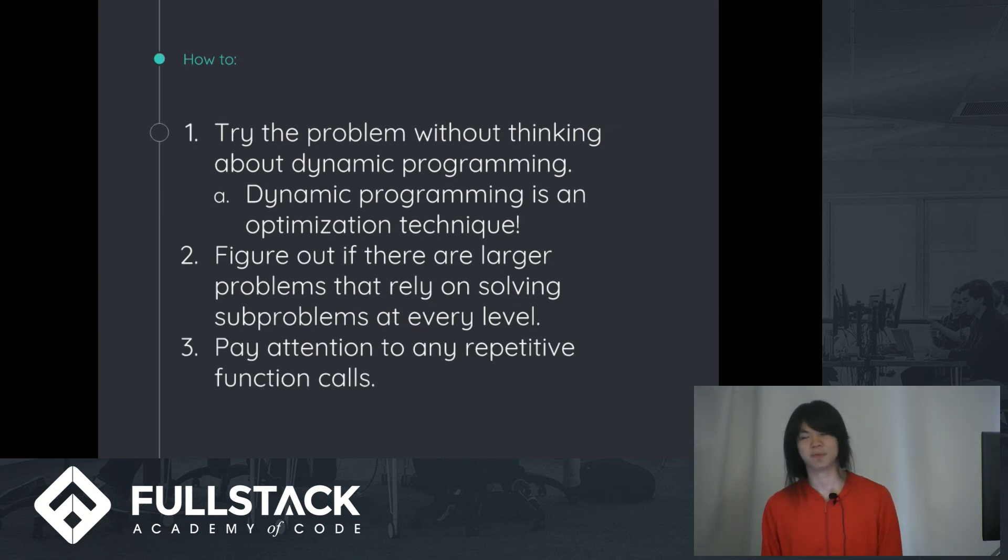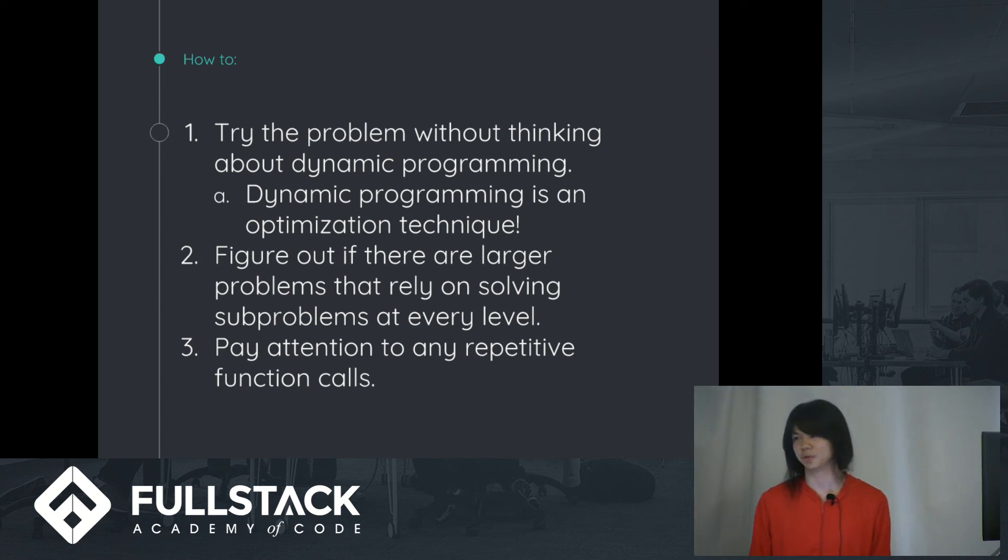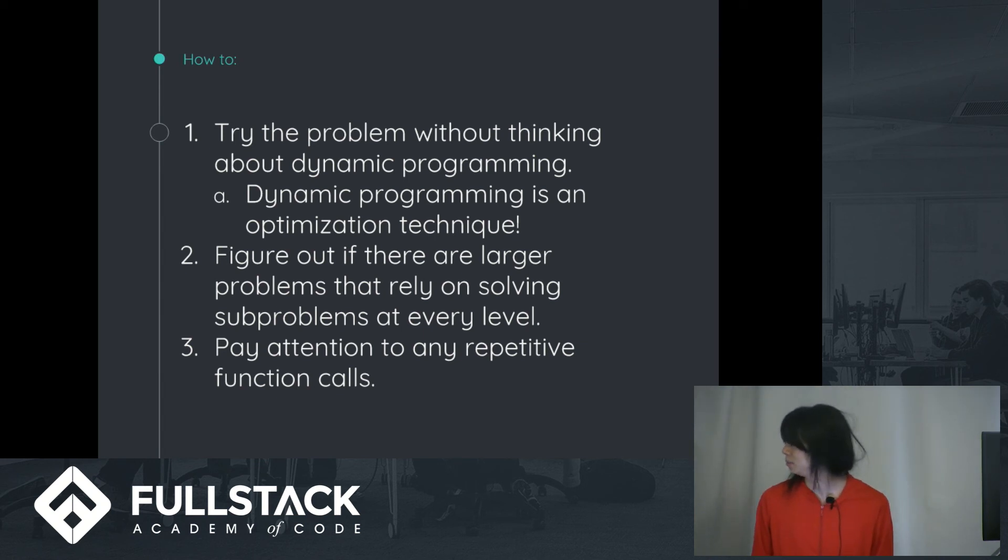And then, of course, you have to pay attention to any repetitive function calls. This will help, this will be used for like memoization.